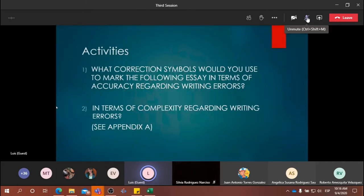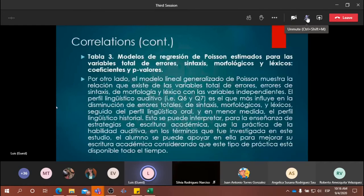So, going back to the previous slide, if you have any questions for Dr. Silvia Rodríguez about her intervention regarding the linguistic profiles and the Poisson regression, or about statistics in general, please go ahead.